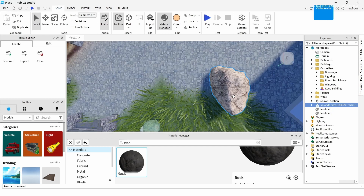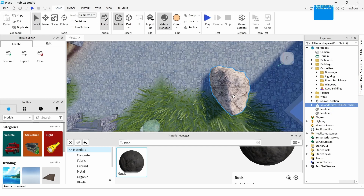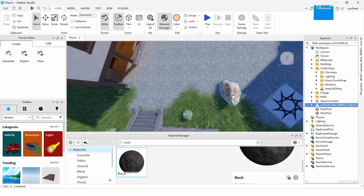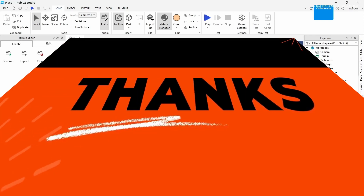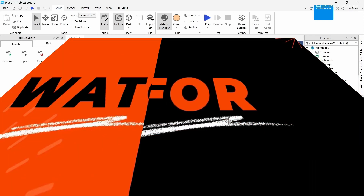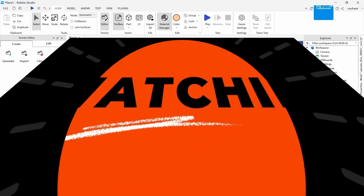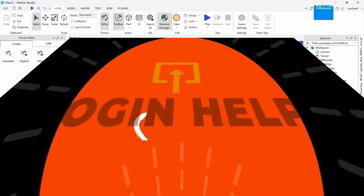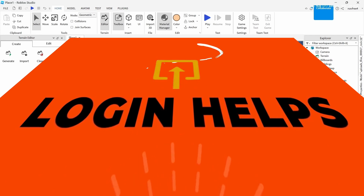That's it guys — this is how to import a 3D model into Roblox Studio. If you found this video helpful, don't forget to like and subscribe to our channel. If you have any doubts, feel free to comment below. Thanks for watching.